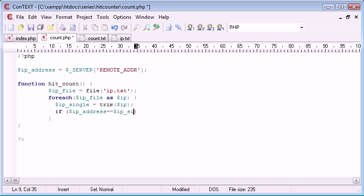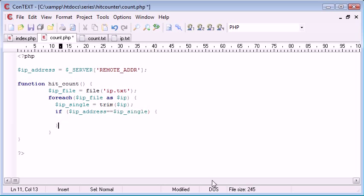is equal to IP single, do something, otherwise do something else.